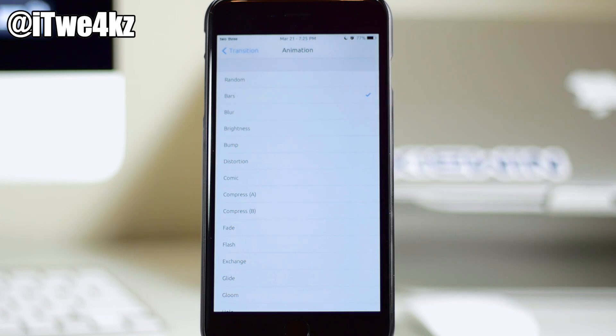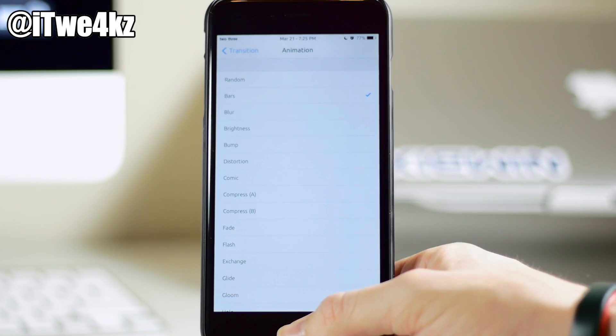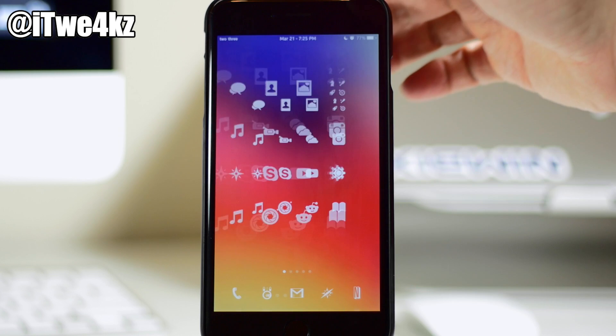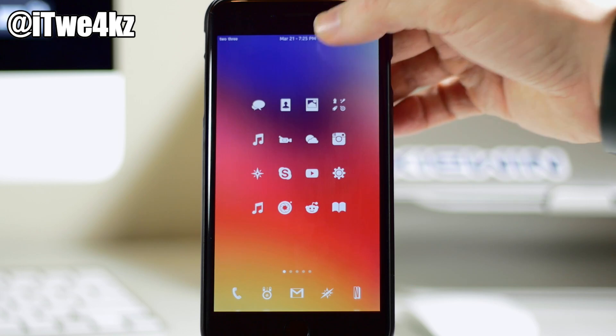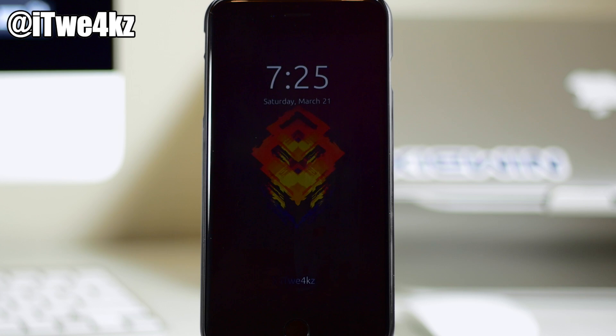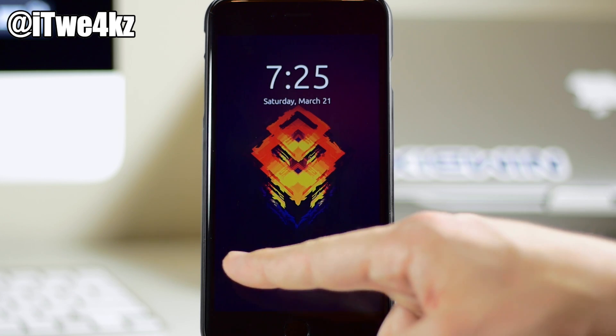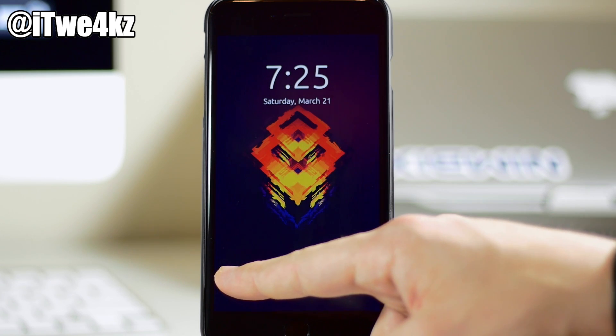But you can see right here that we have bars selected, so we're going to go ahead and check out bars to begin with. I've changed the wallpaper here on my home screen and my lock screen just to kind of give you guys a better idea of what the animation does.